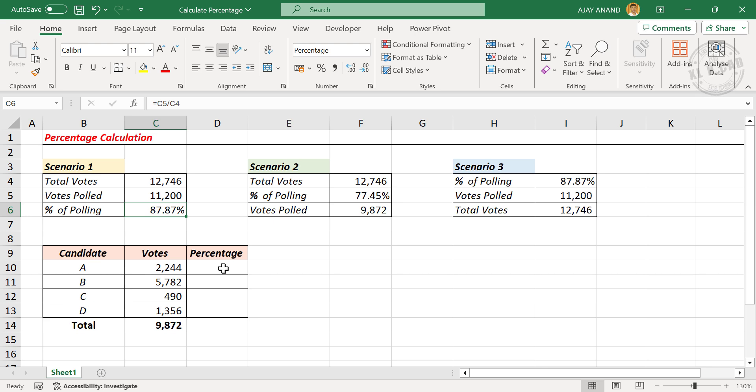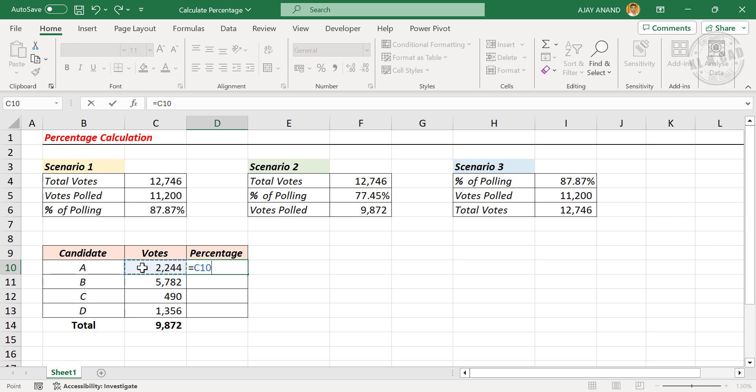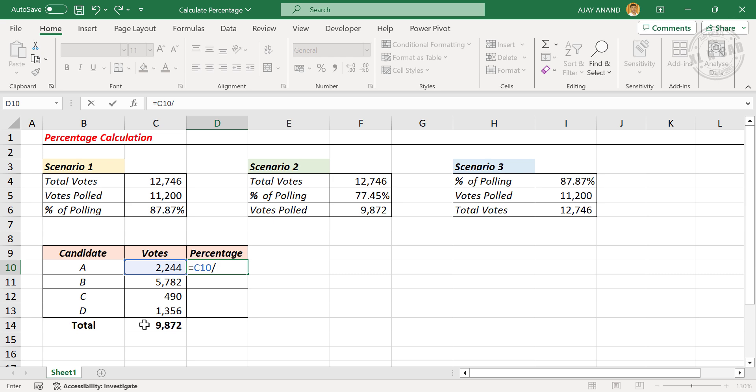To find the percentage of votes received by candidate A, equals the cell containing votes received by candidate A divided by votes polled, that is the total number of people who voted in the election.